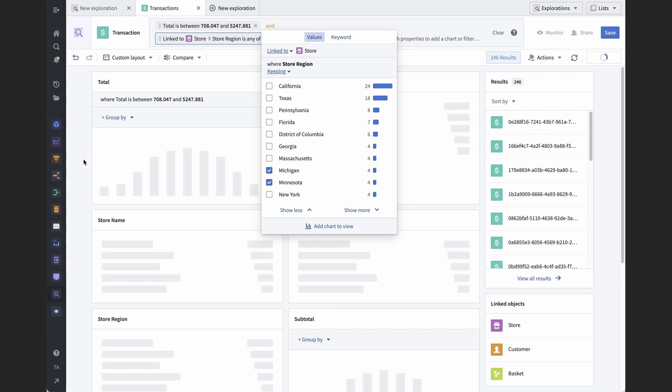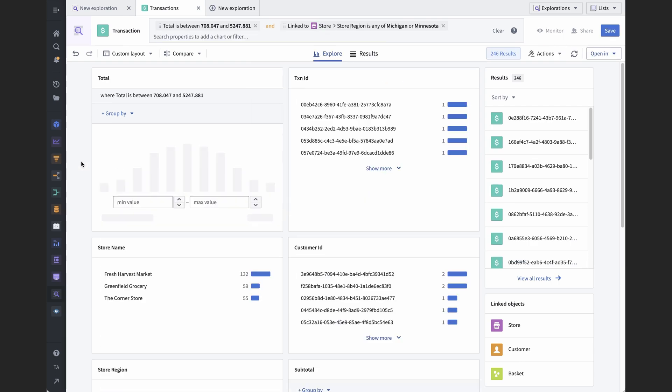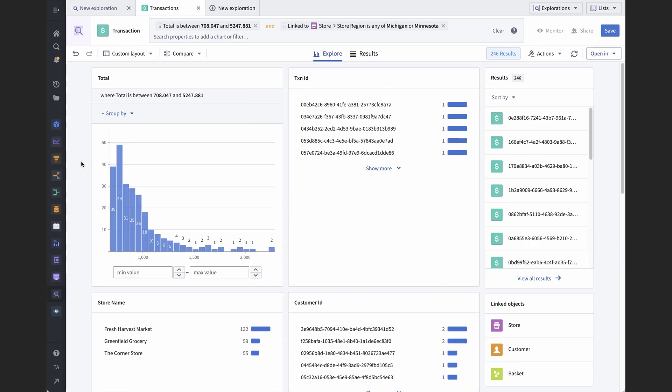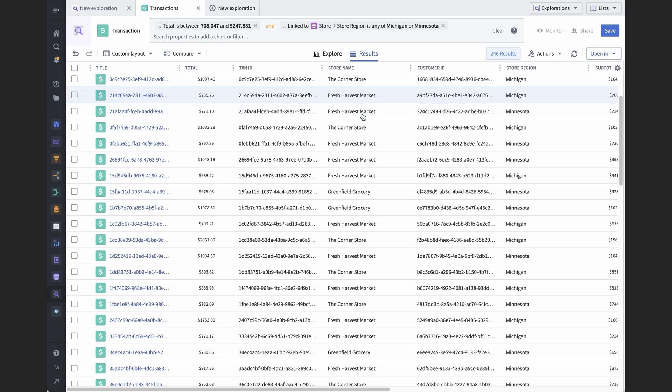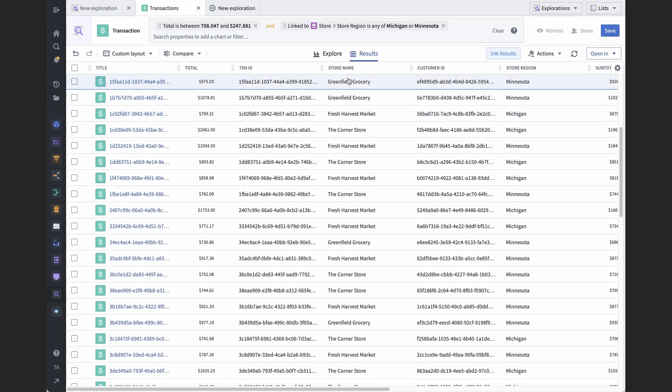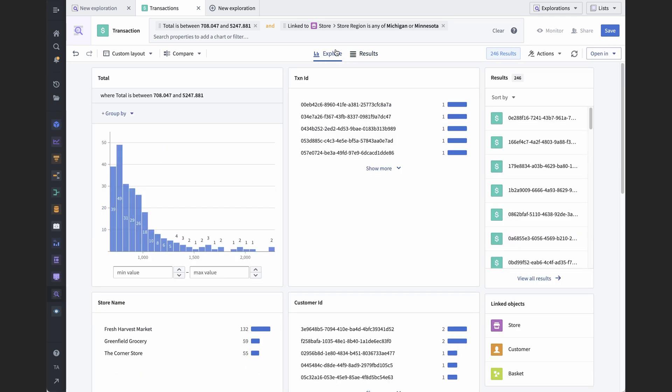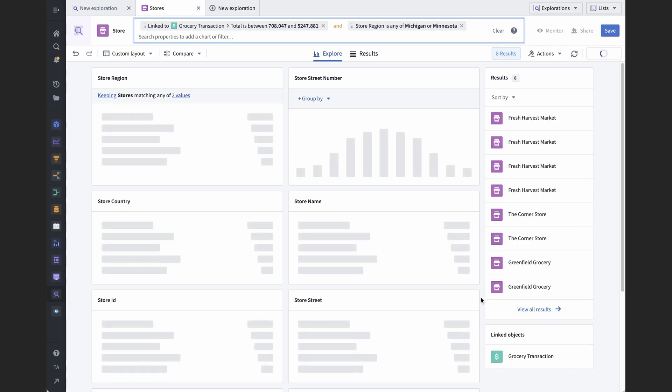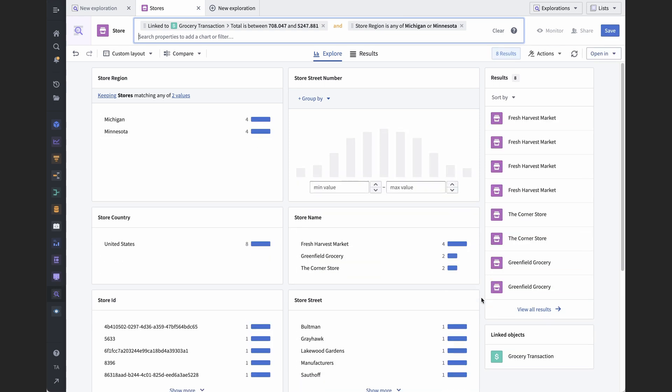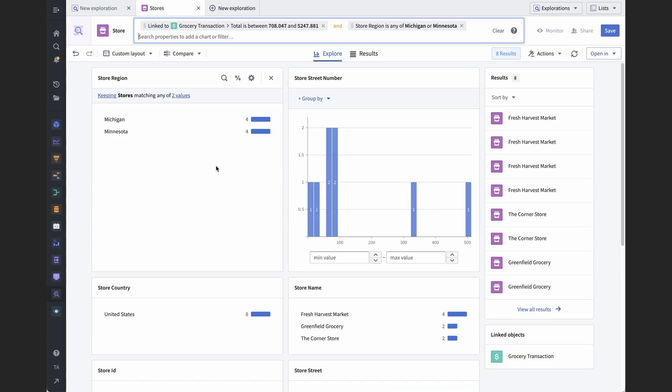If we were to do this by hand, it would require starting with the store object, filtering that, running a search around to transactions, and then filtering those transactions to the largest purchase prices. Or we could have started with a transactions object set with the purchase price filter already in place, and then intersected that with the results from searching around from the relevant stores to the transactions.